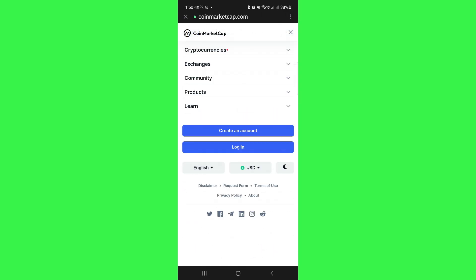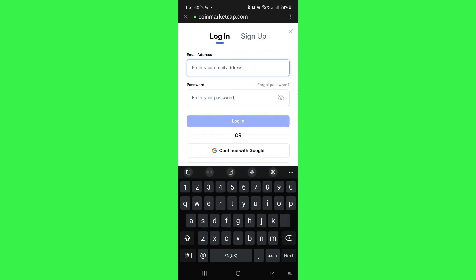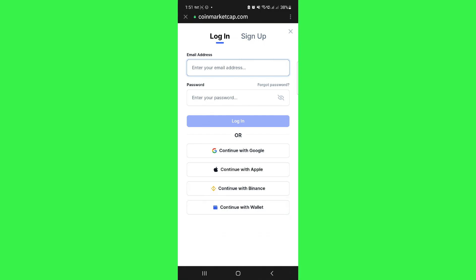Over here, if you already have your account on CoinMarketCap, then simply tap on the login option. Here, you will need to provide your email address and your password in order to log in to your CoinMarketCap account.